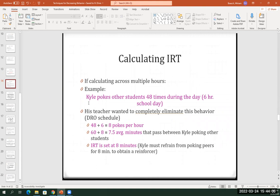For instance, in this example for Kyle, you have a student who is poking other students across a six-hour school day. As you're observing across these six hours, you document 48 times that the poking behavior was observed. And if you want to determine how much time expires from one poking behavior to the next poking behavior —